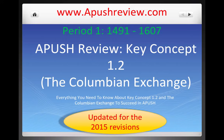We have Key Concept 1.2 for you today. This is the most up-to-date video with the 2015 revisions to the new AP US History curriculum. This is the most up-to-date video you will find on Key Concept 1.2.